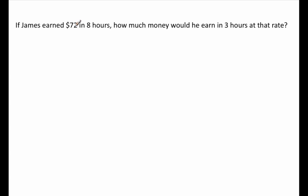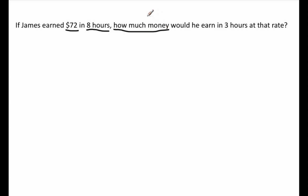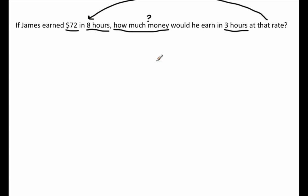Let's read this word problem and underline all of the quantities. A quantity is a number with units. If James earned $72 — $72 is a quantity, the number being 72, the unit being dollars — in eight hours. That's a quantity, eight being the number, units being hours. How much money would he earn in three hours at that rate — at this rate of $72 in eight hours?